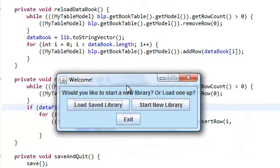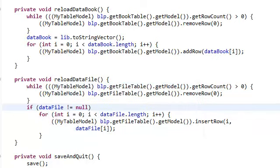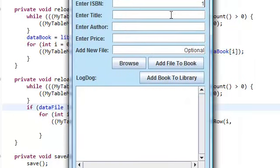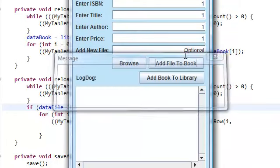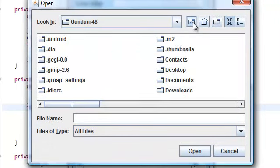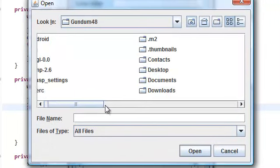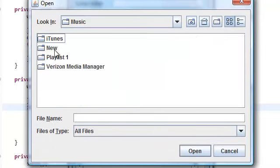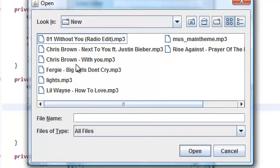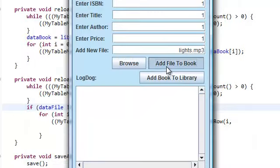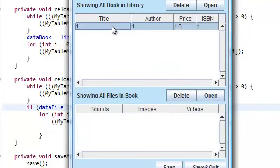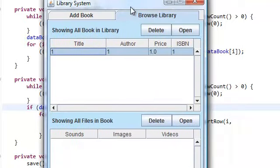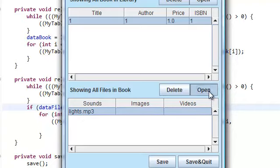So let's actually run our application. Let's start a new library. Let's add a book. One, one, one, one. And add a file to the book. Click on that. We click open. There it is. And this is not functional yet. We'll do that in the next video.